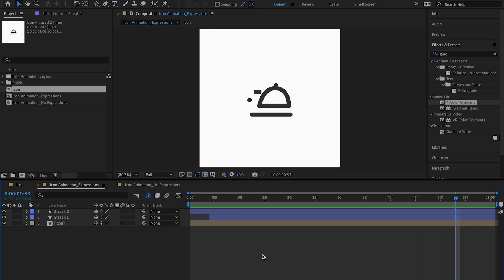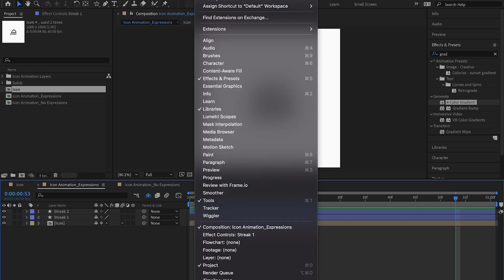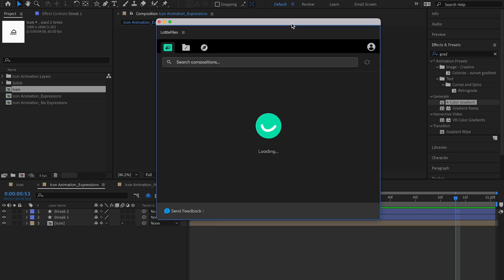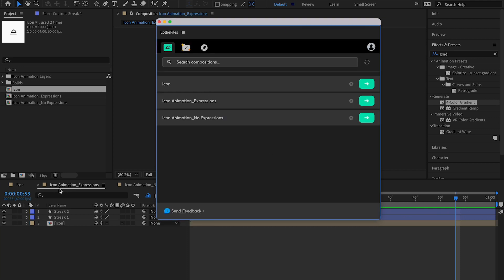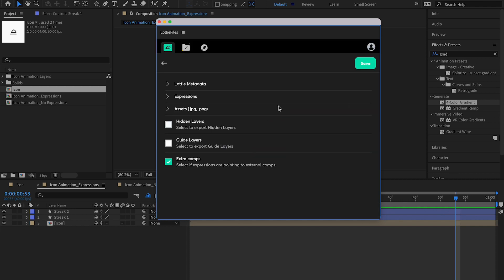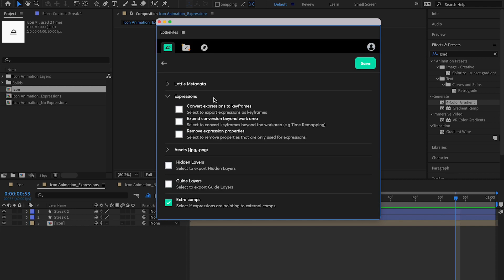Now let's go ahead and export this in the Lottie Files plugin. Go to Window > Extensions > Lottie Files. In the plugin, select the icon animation expressions composition. Before rendering, go to the Settings panel and look at the Expressions section. There's an option that says 'Convert Expressions to Keyframes' and another about extending beyond the work area using time remapping — we can ignore the time remapping option here.